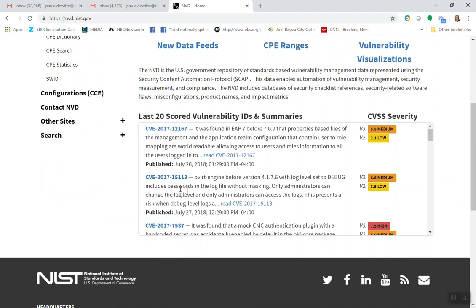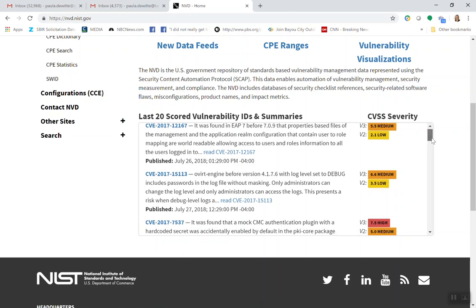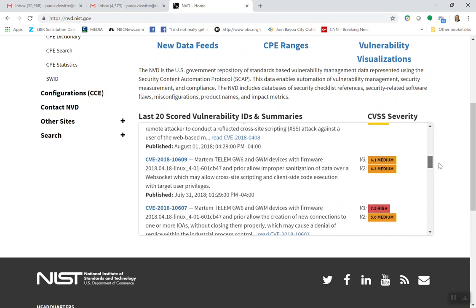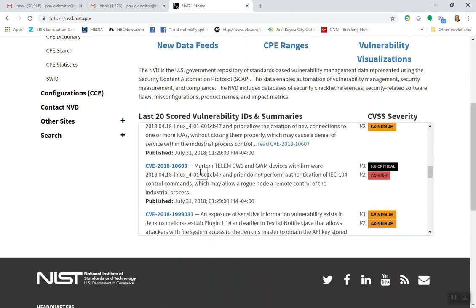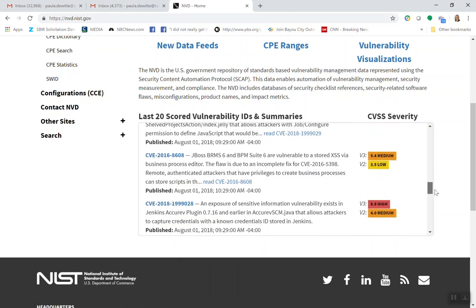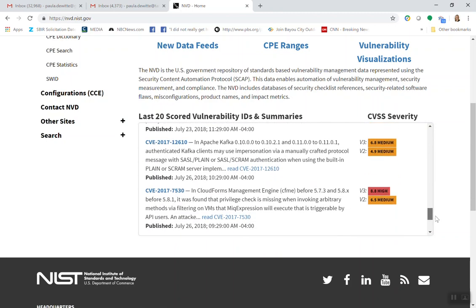Let's check out a vulnerability that's been published — the last 20 scored vulnerabilities and their summaries. Here you can see the National Vulnerability Database, the CVSS severity, the scoring system used. We can look through all of these. Here's one that's critical. They give it a numeric value, but then they qualitatively call it critical, medium, low, and the like.